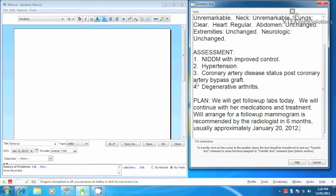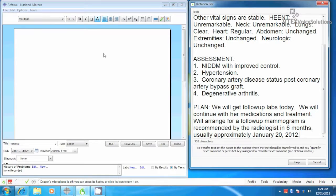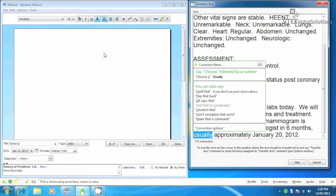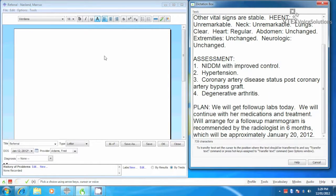And if I need to make any corrections, you can make all the corrections within the dictation box. I'm going to make one correction at the bottom, usually there should be which will be. Select usually, which will be, and now it's ready to paste into the EMR.